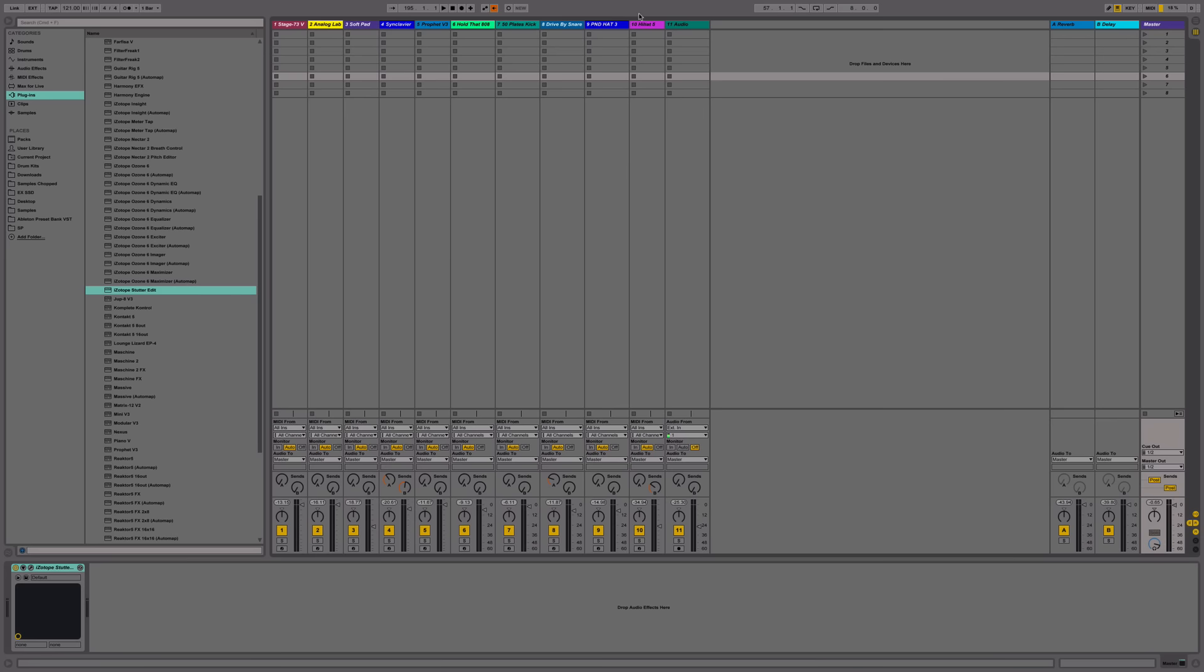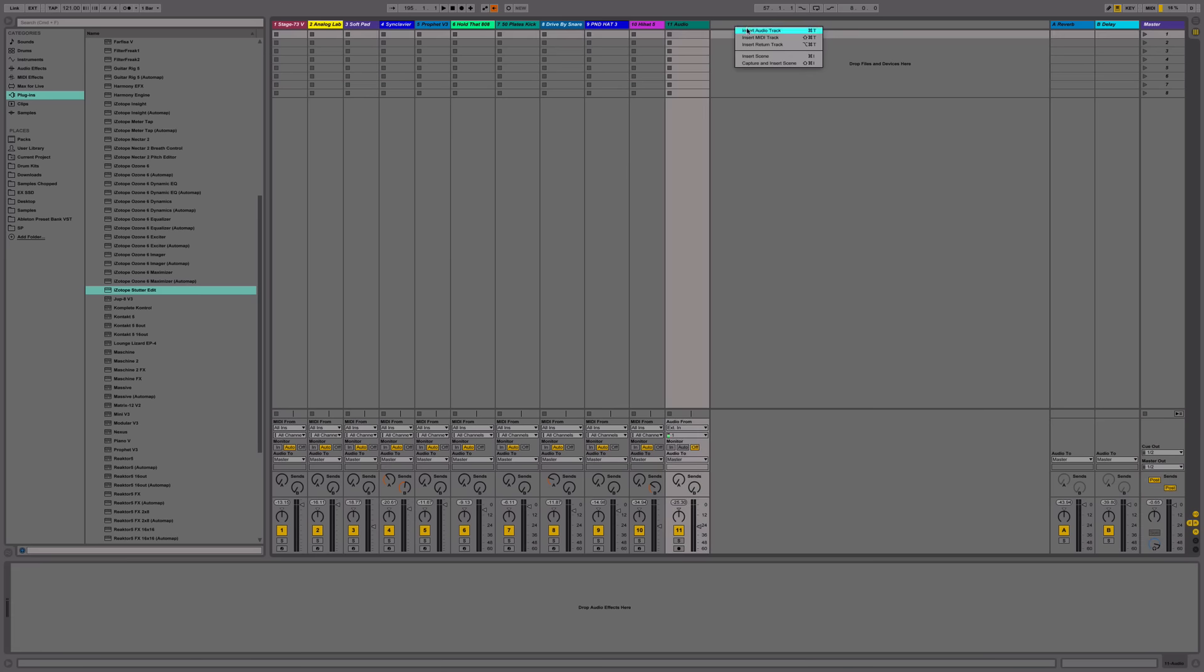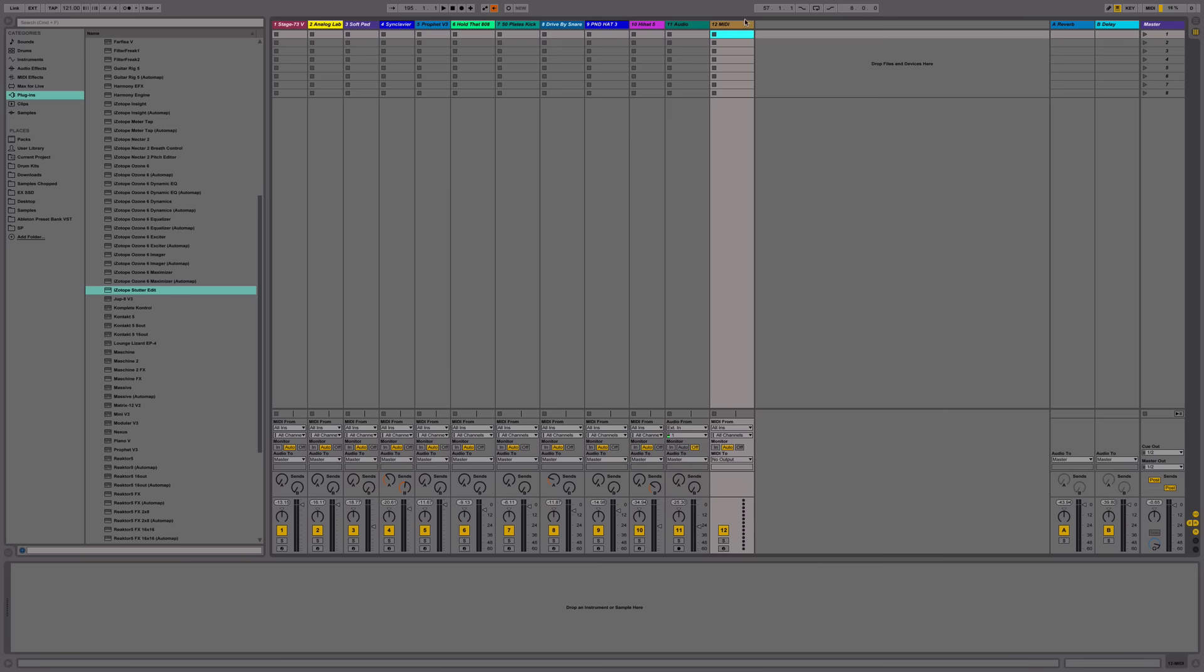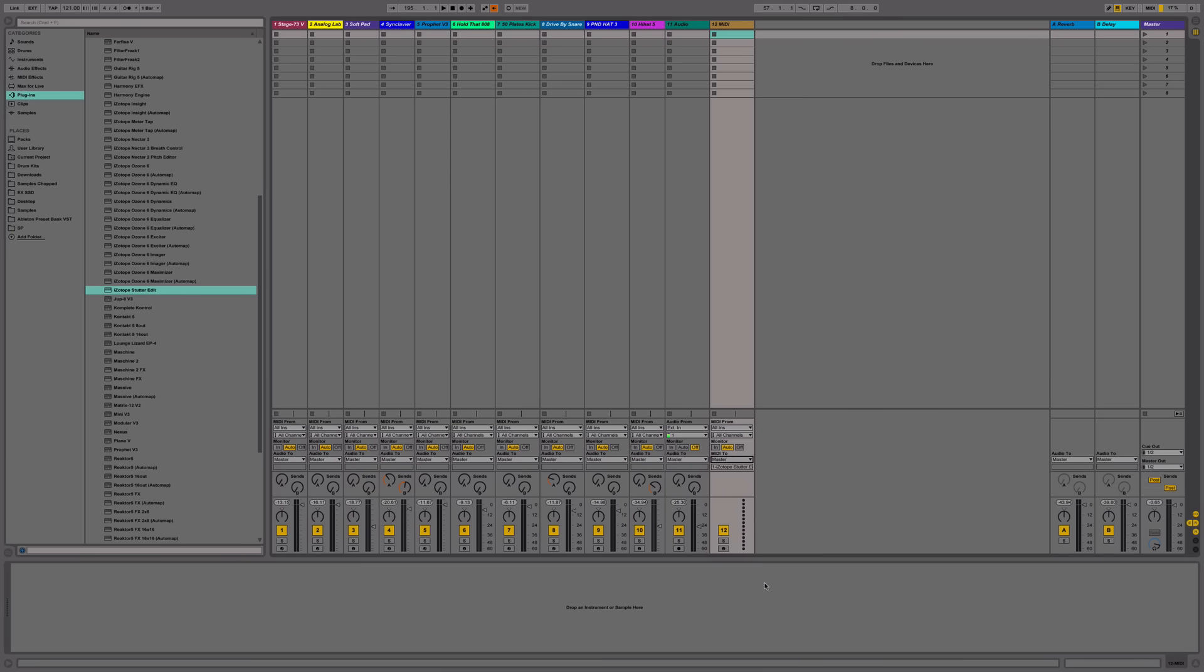Next, go to your mixer view and insert a MIDI track. We're going to output our MIDI to our master because in order to trigger the effects in iZotope Stutter Edit, you have to send MIDI signal to iZotope to trigger the effects using your keyboard.